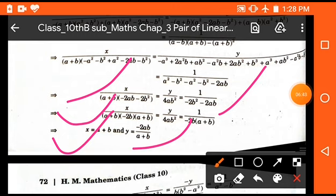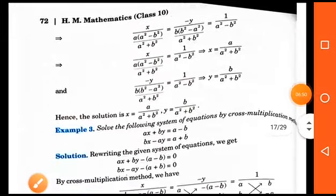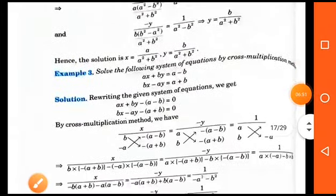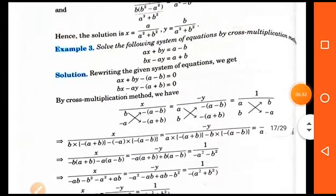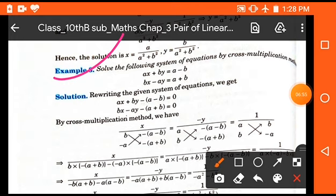This is the method of cross multiplication. By this method, we can easily get the value of x and y separately and directly. Now solve another question: solve the following system of equations by cross multiplication method. The equations are ax plus by equals a minus b, and bx minus ay equals a plus b.